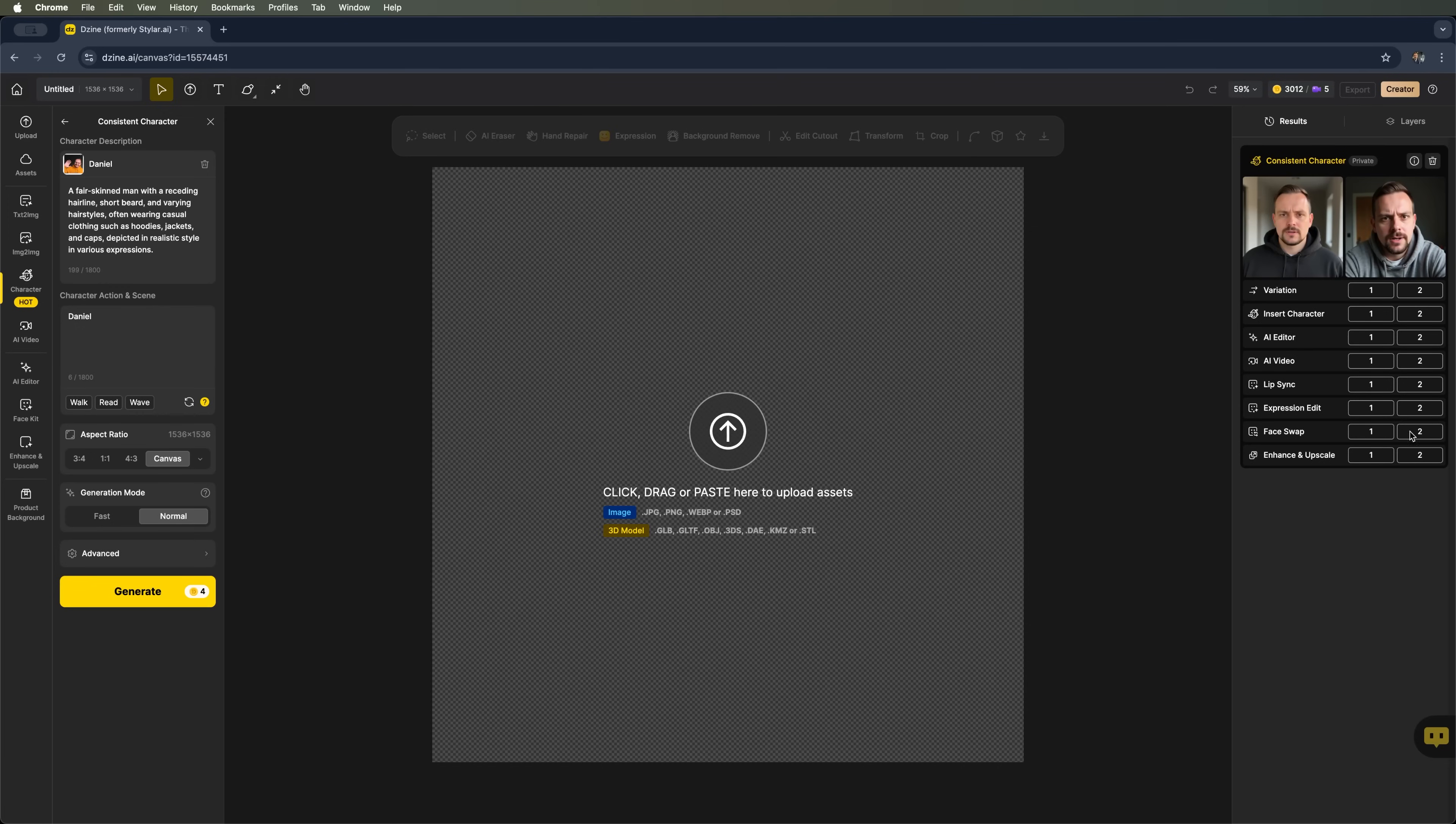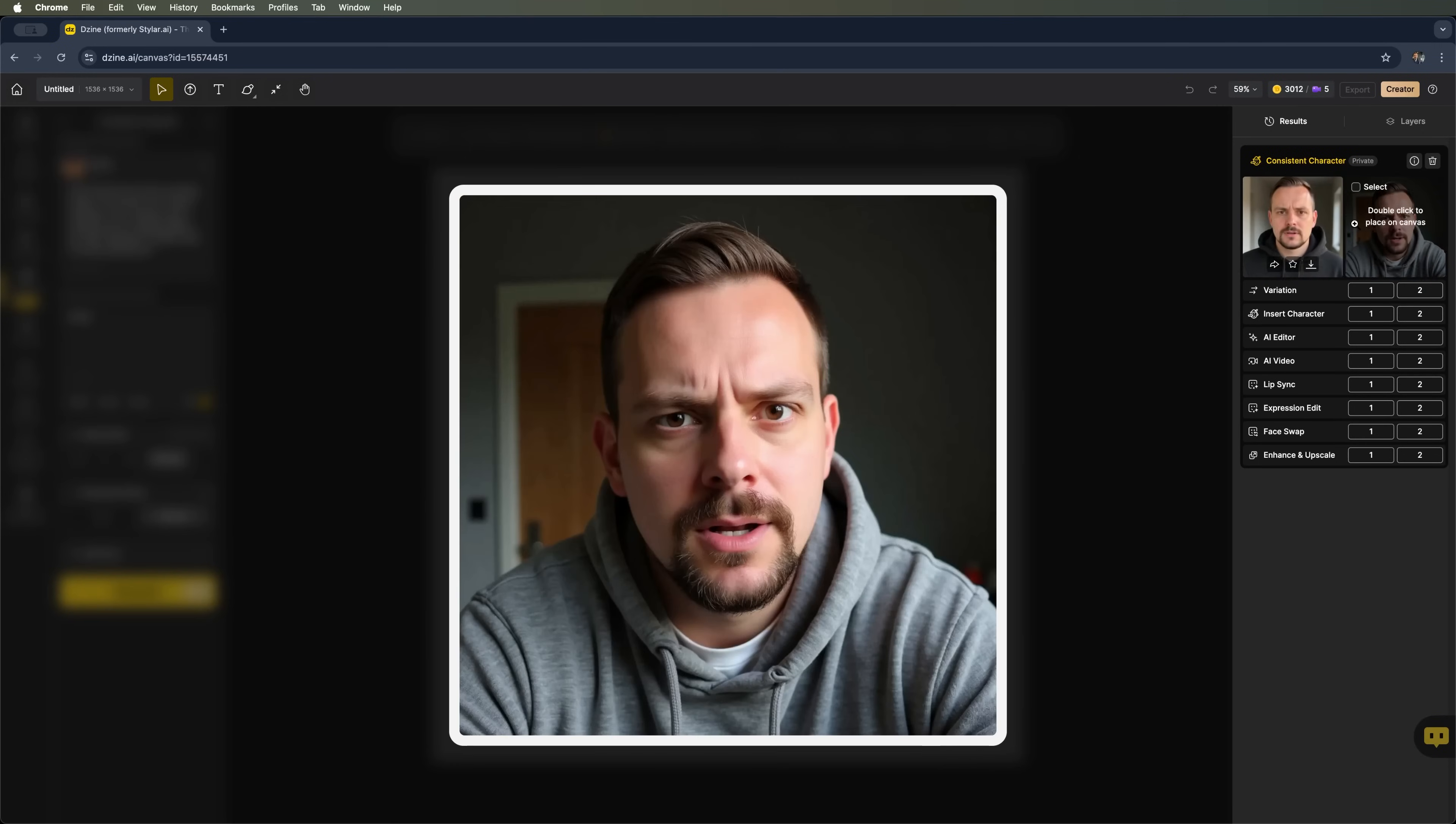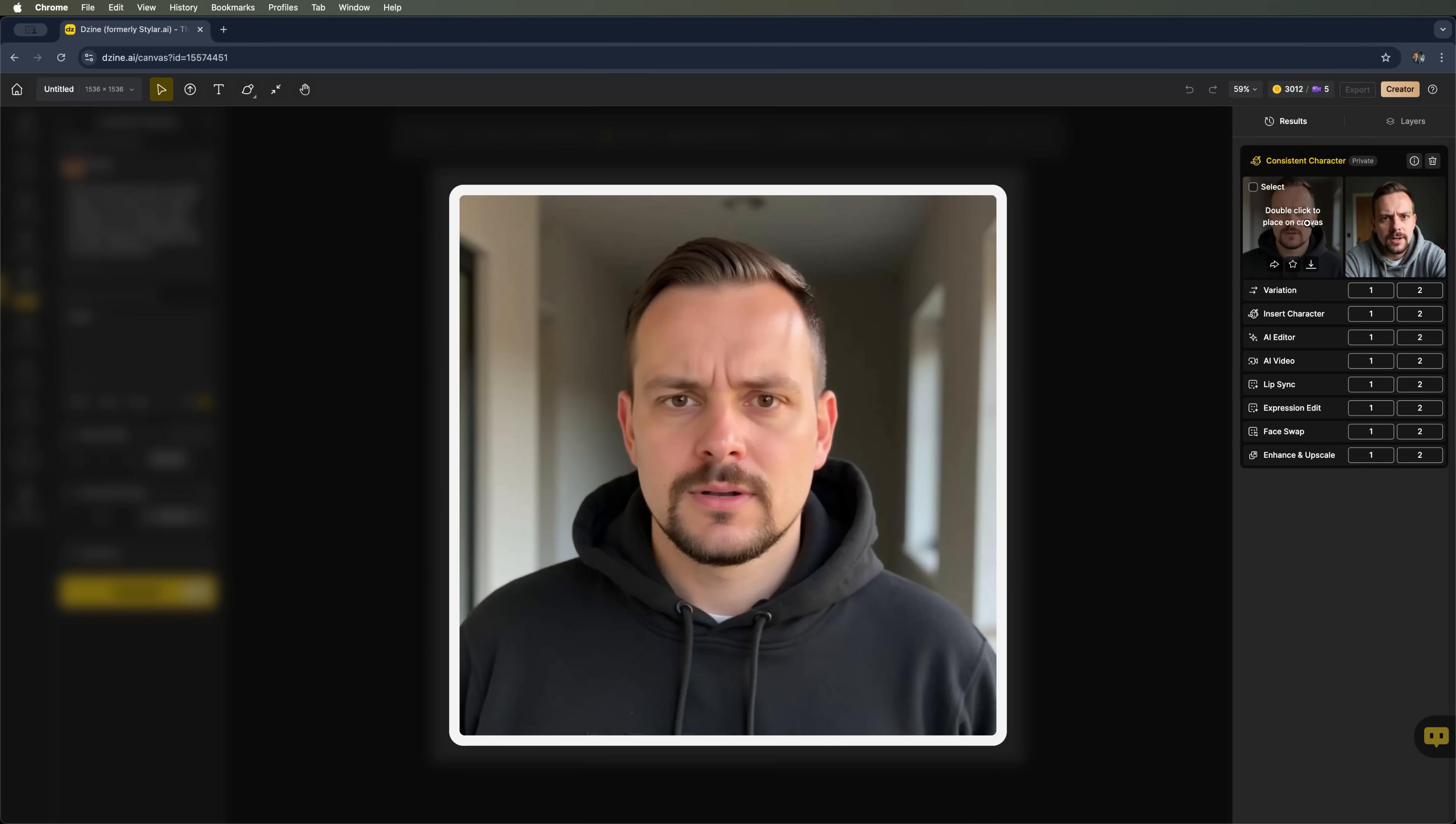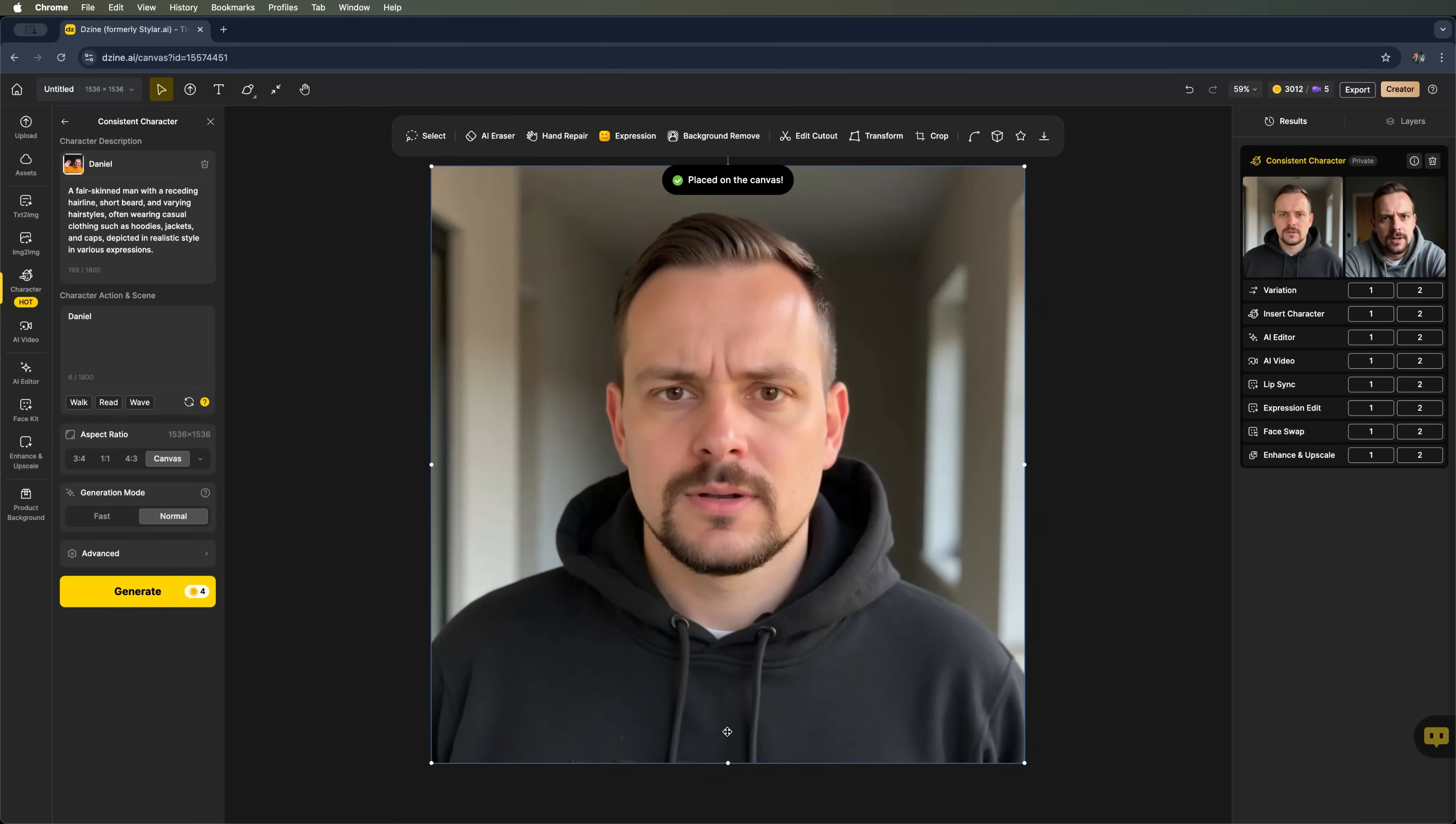And here it is, our final image. The system gave us two options. And now we can pick one. You can also create more variations, mark it as a favorite, place it on the Canvas, download it, or simply close the window. Let's place it on the Canvas.